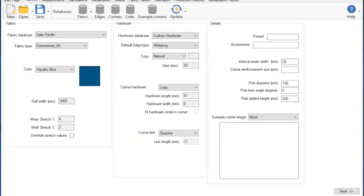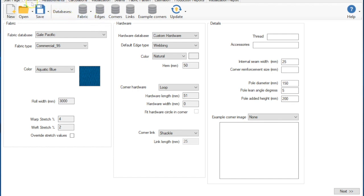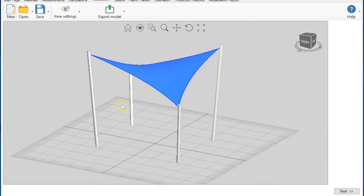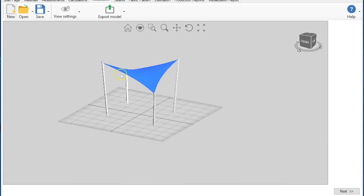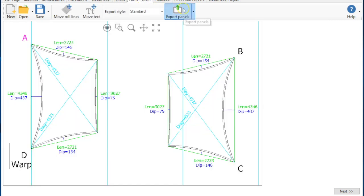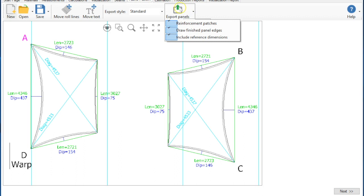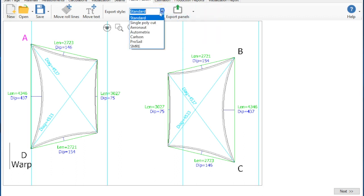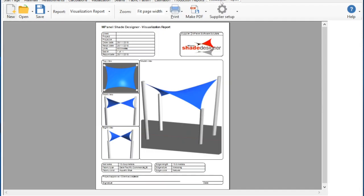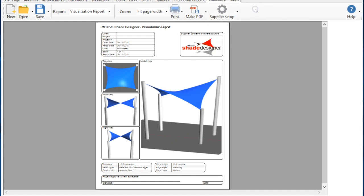The database functions such as add materials and edit the databases are all now found on the materials tab. Import pole top DXF files is now found on the measurements tab. Exporting models in DXF or OBJ format or for SketchUp is now found on the visualization tab. Exporting panels for plotters are now found on the fabric pattern tab. The supplier setup area to put in your logo and company name can be found on the visualization reports tab.